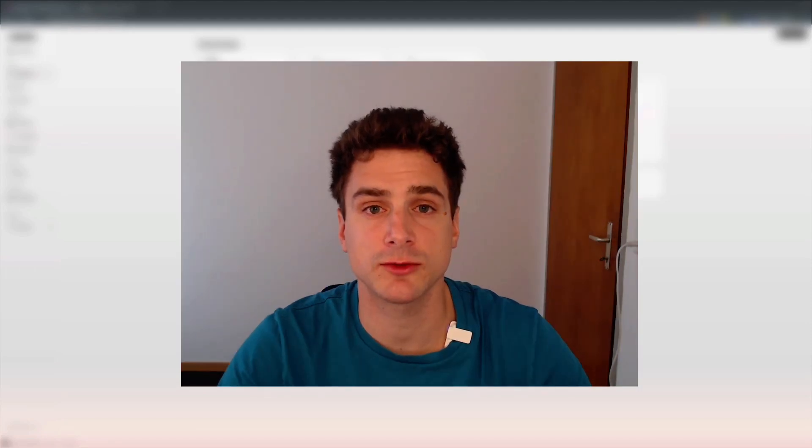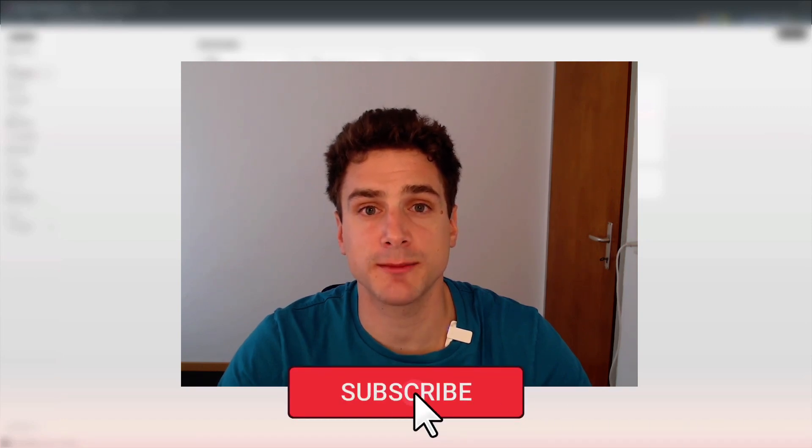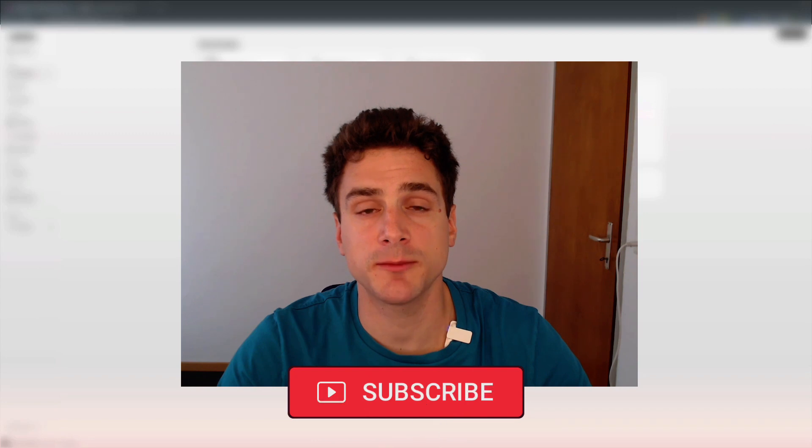Before diving into today's tutorial, if you find these videos helpful, please hit the like and subscribe buttons below, as this will help other people to find our content. And if there is something that we didn't cover yet and you're interested in, drop us a message.